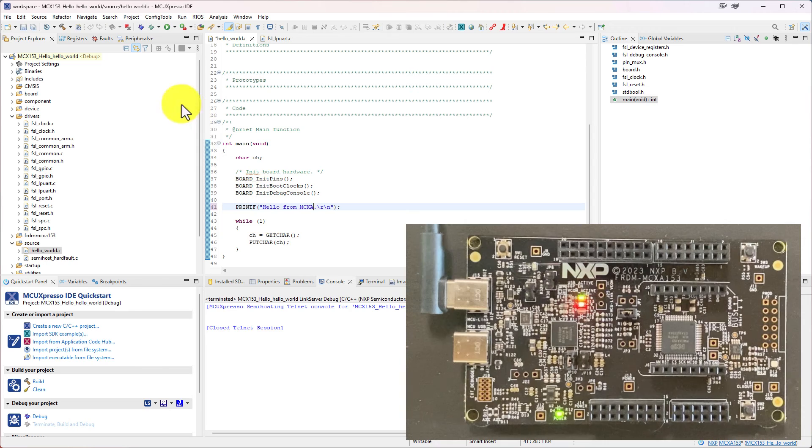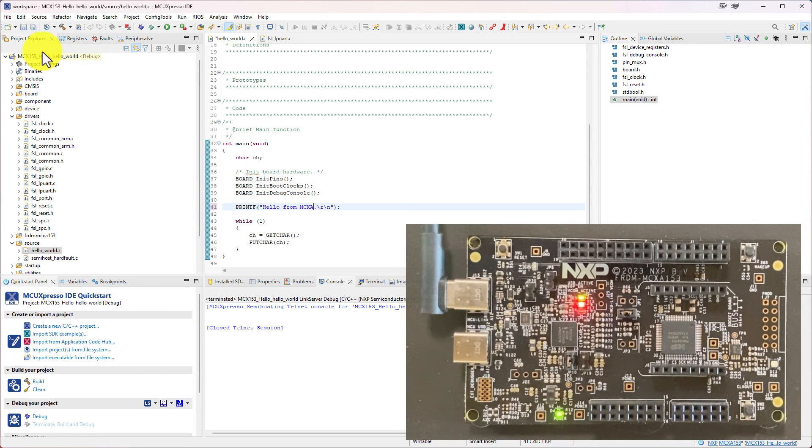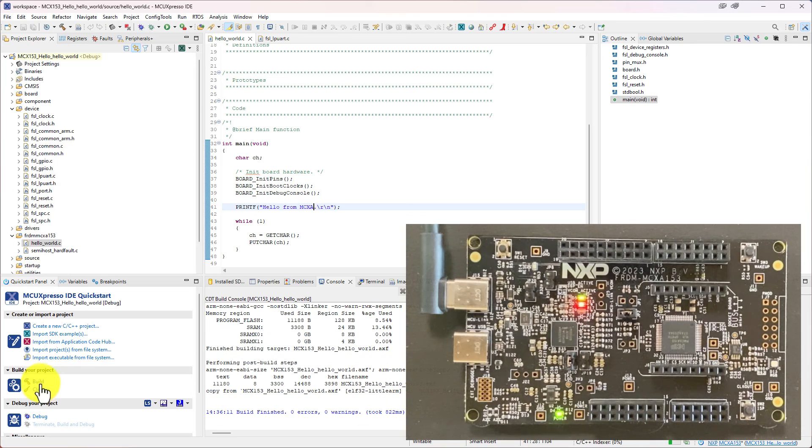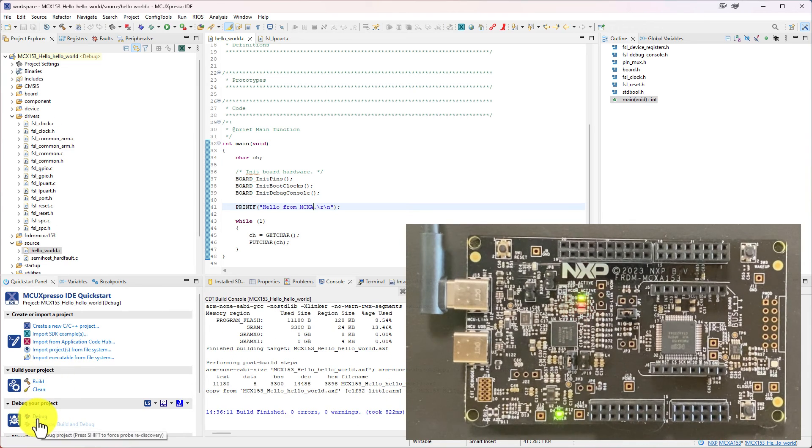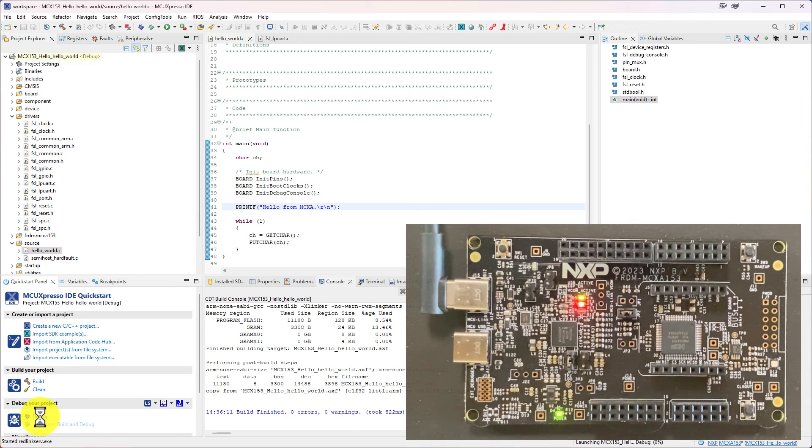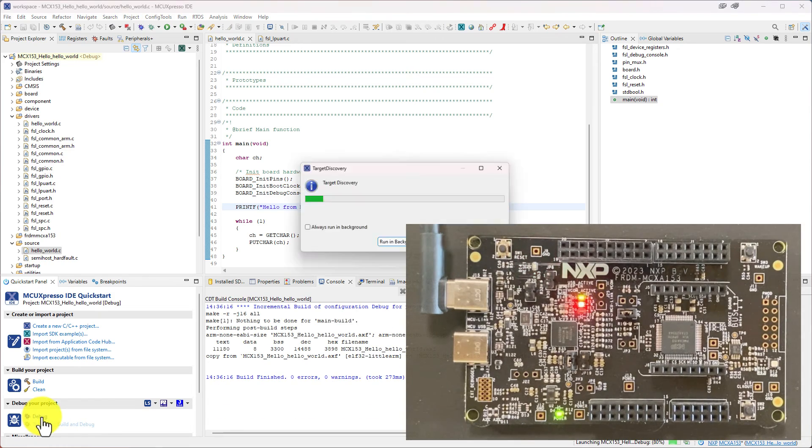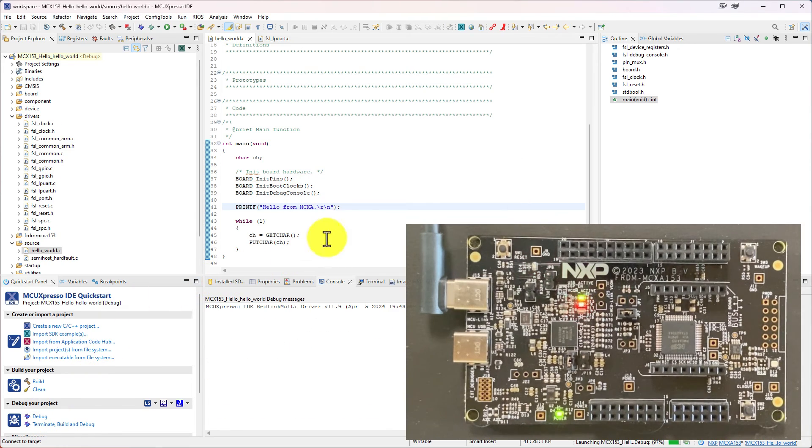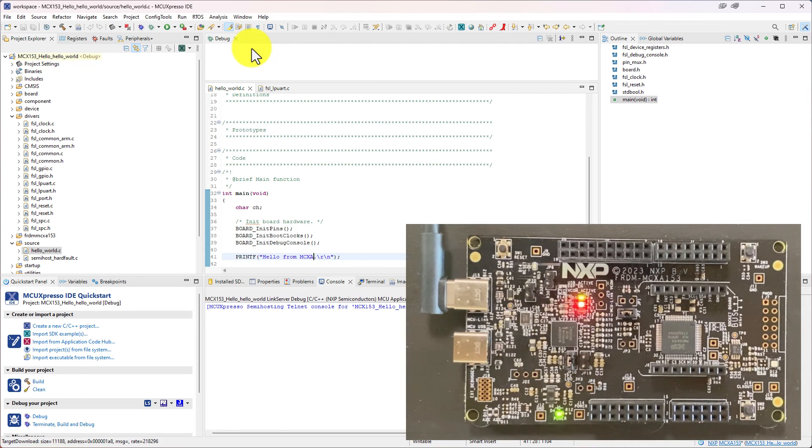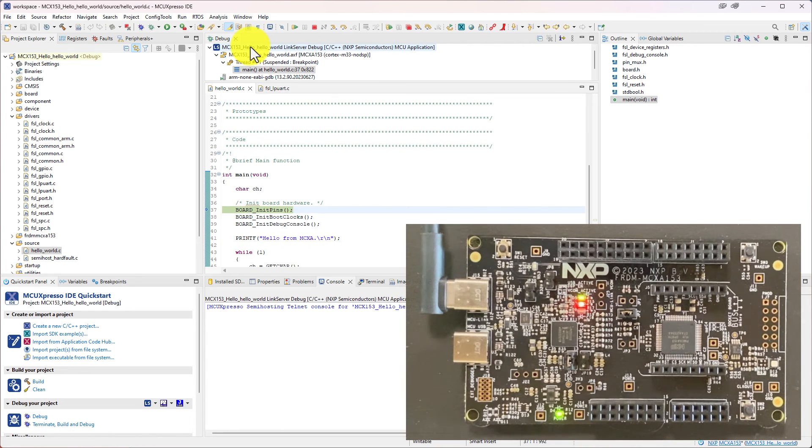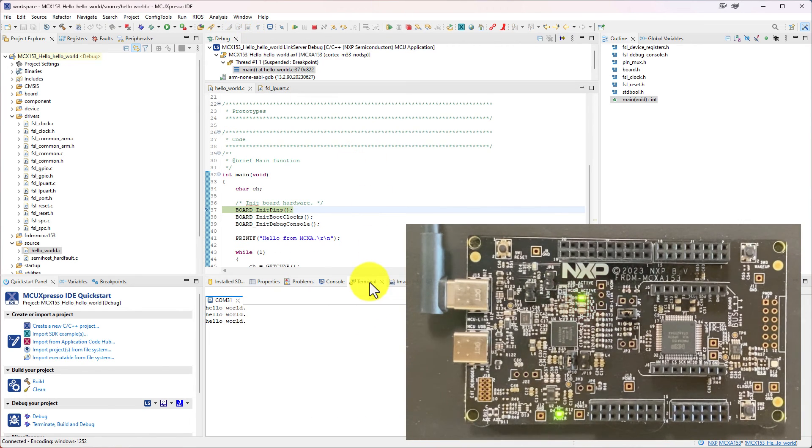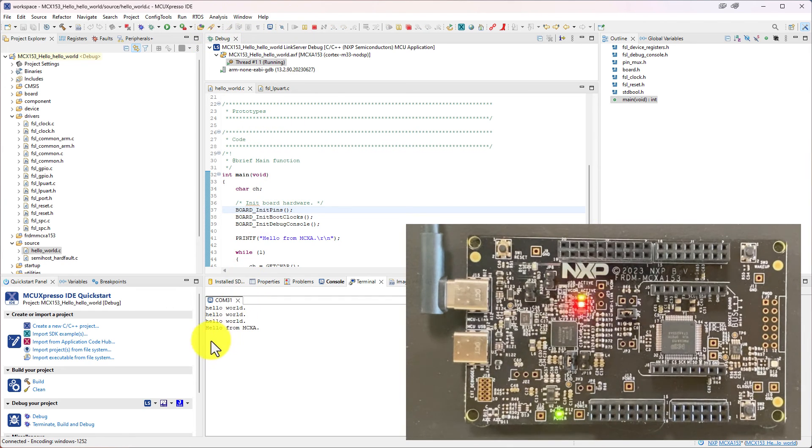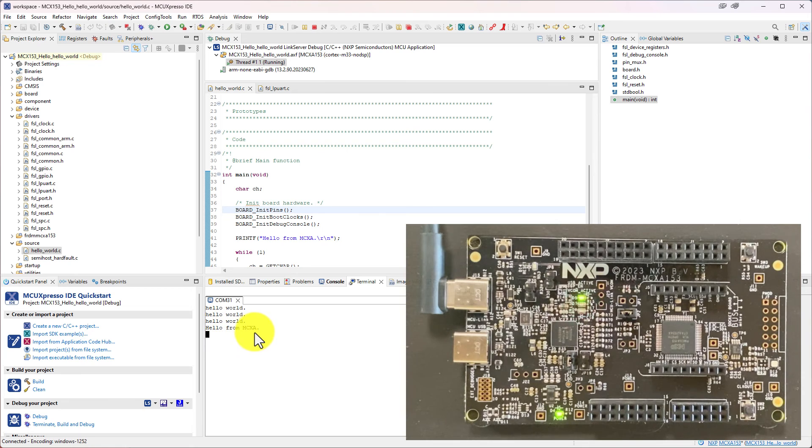We just change the printf message here. And we can then use the build. And we use the debug again. And we change to the terminal. And we hit run. So now we see the new message, Hello from MCXA.